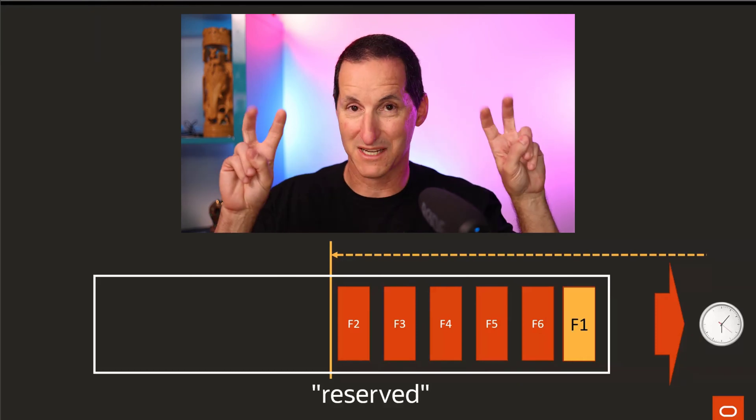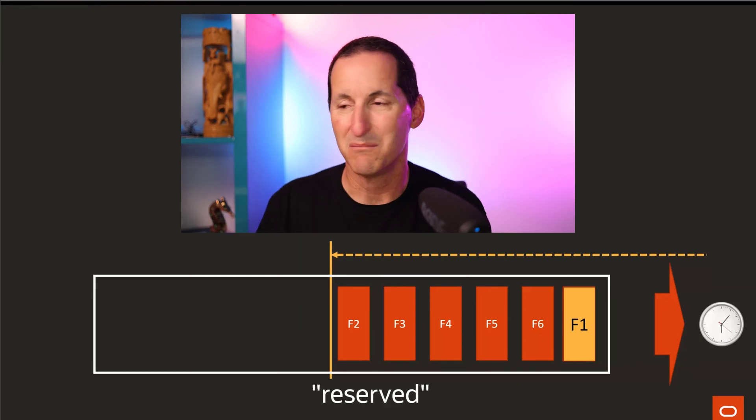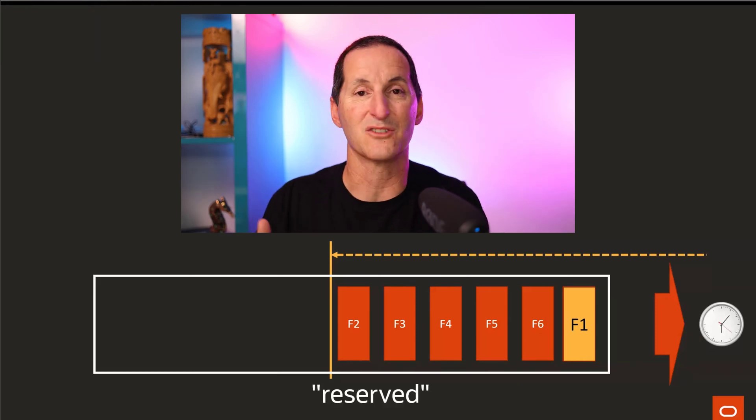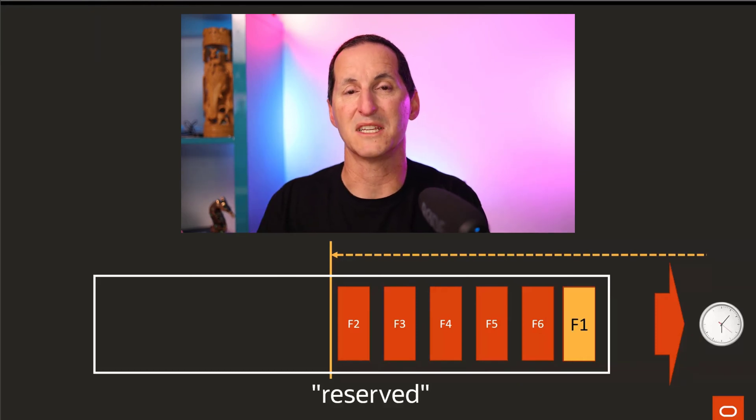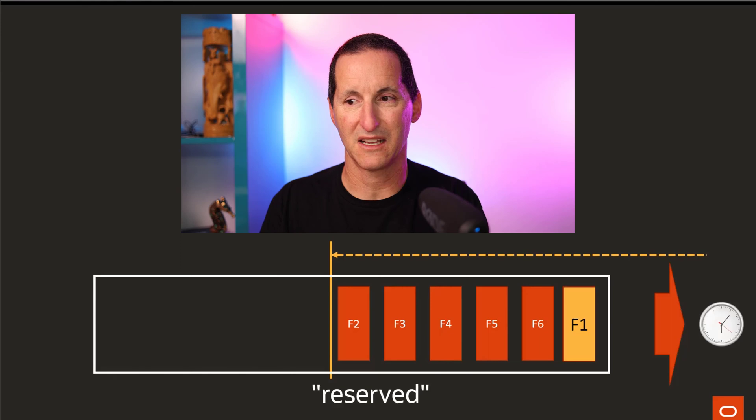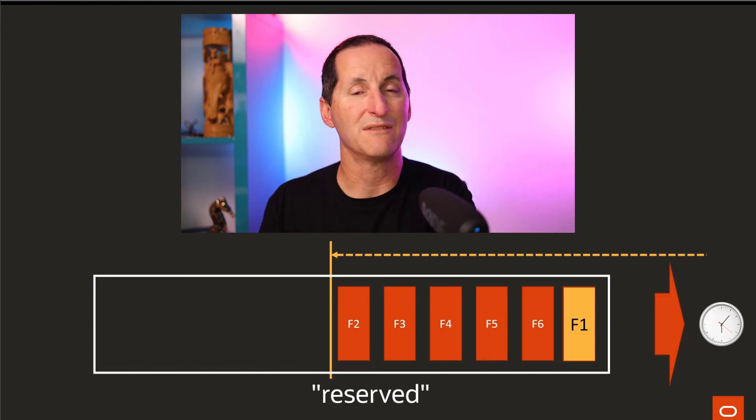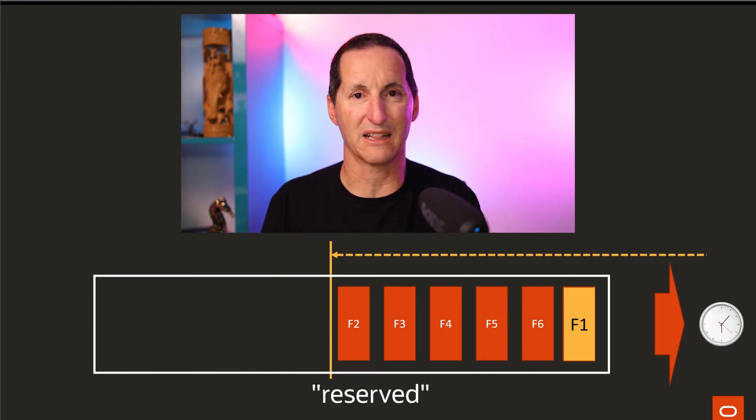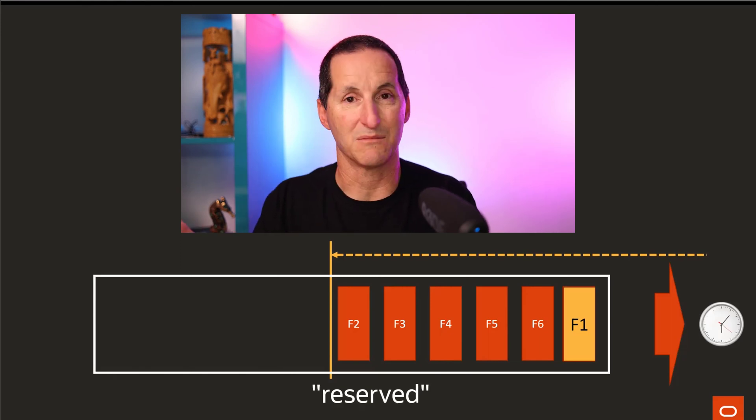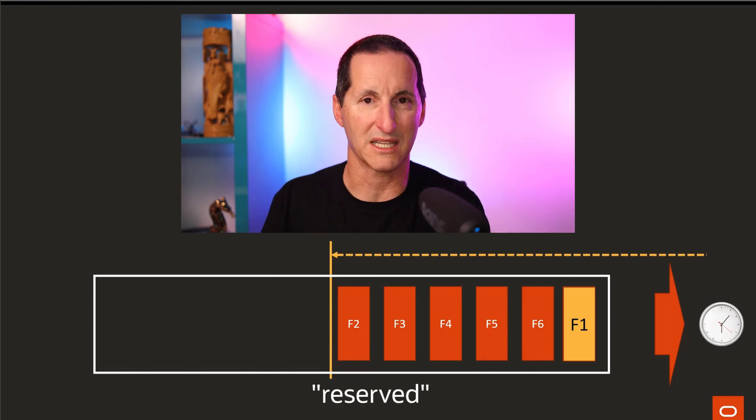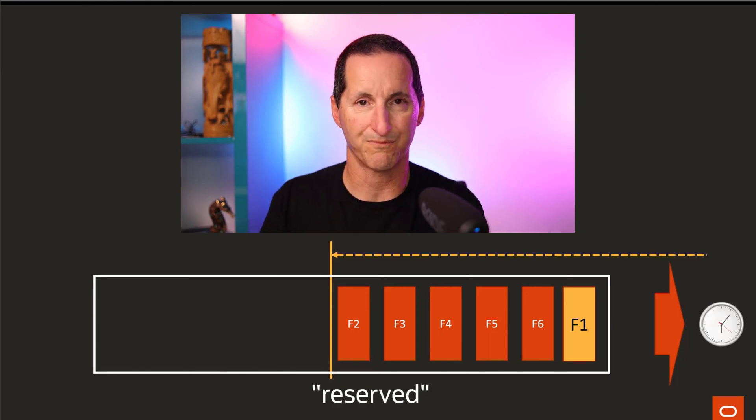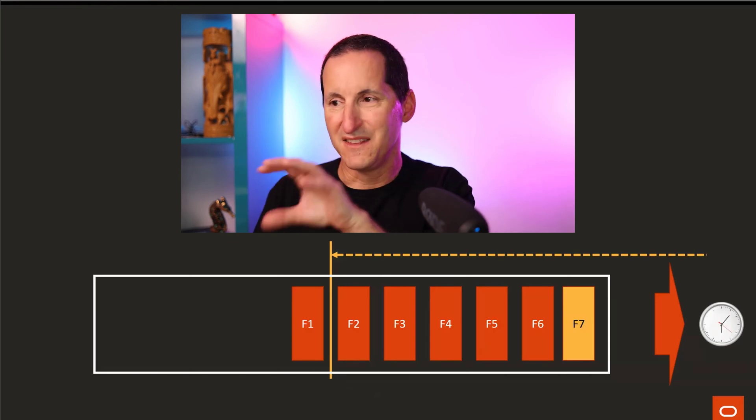So it'll still be called flashback number one, but it's now serving the job of a recent flashback. That's what we call a reserved flashback log, until it becomes in use, and then it would become normal.